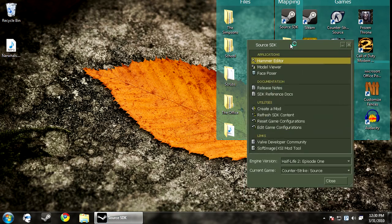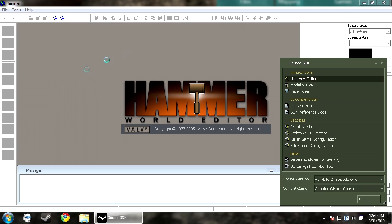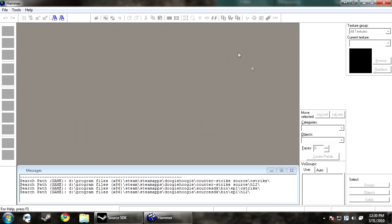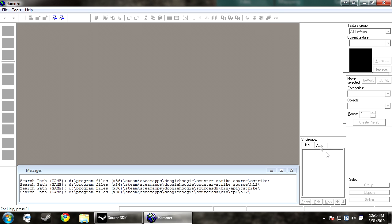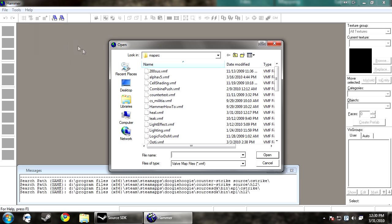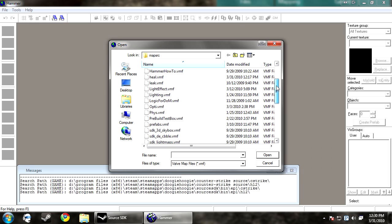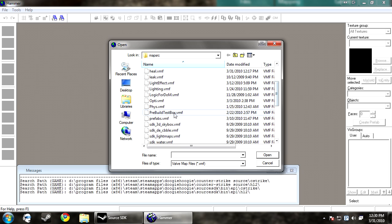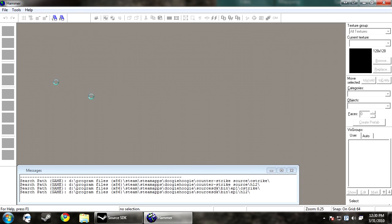And then you just want to load up Hammer and load up your map that you want to use. I'm just going to load Heal.